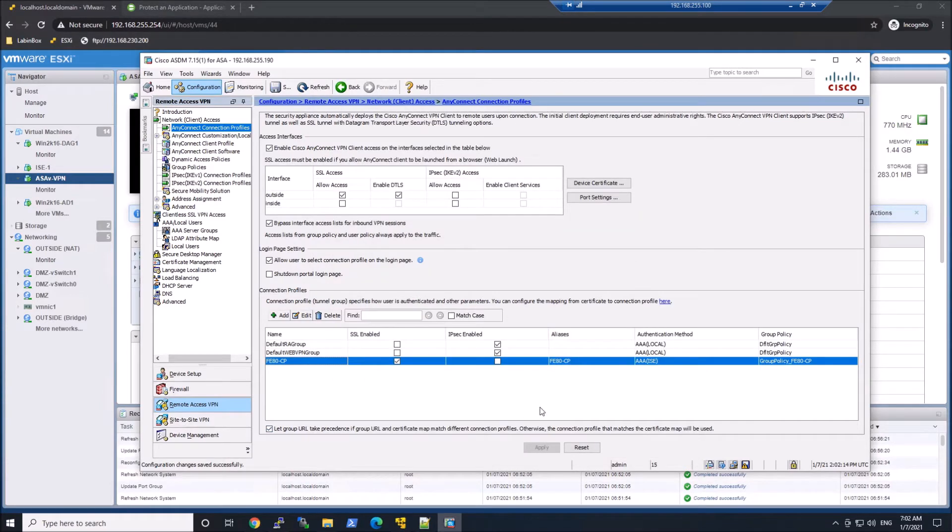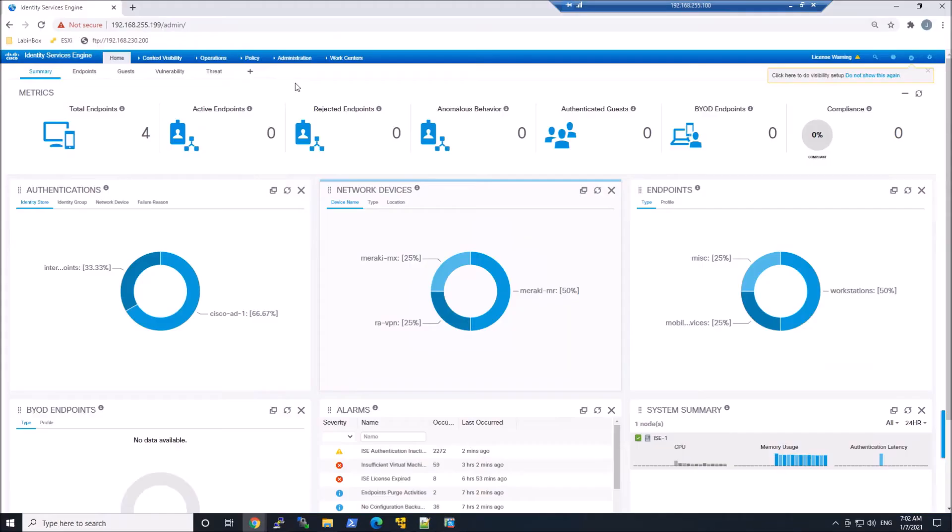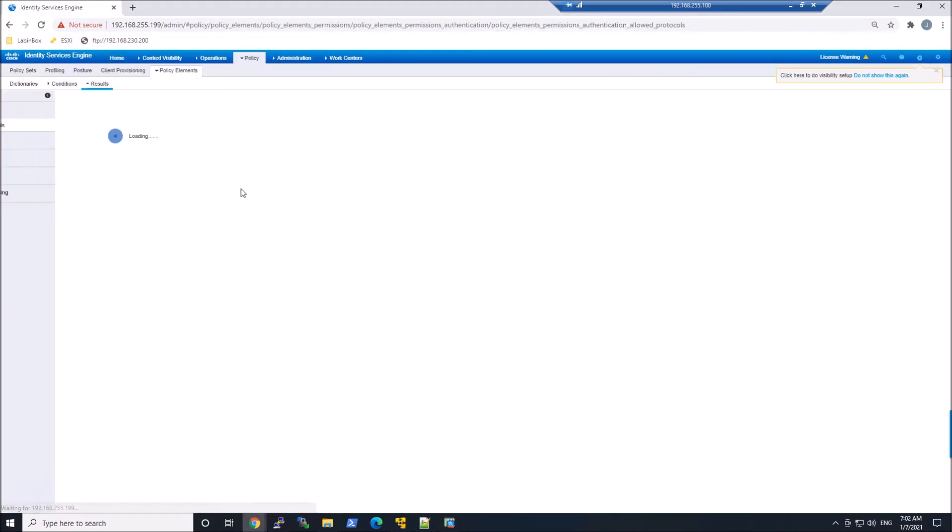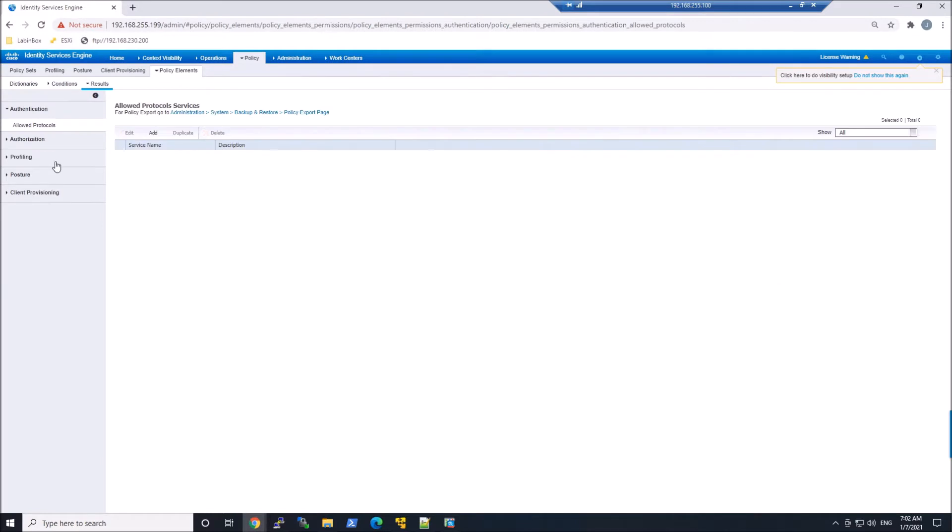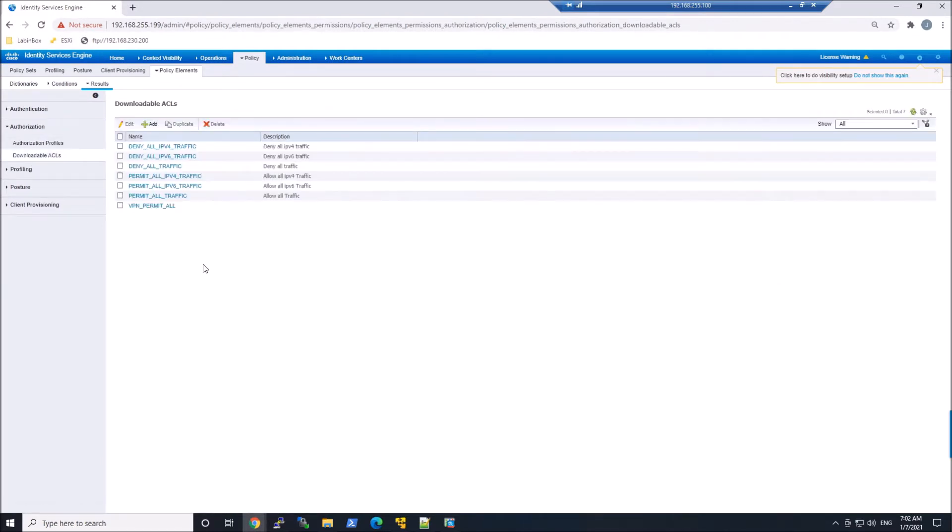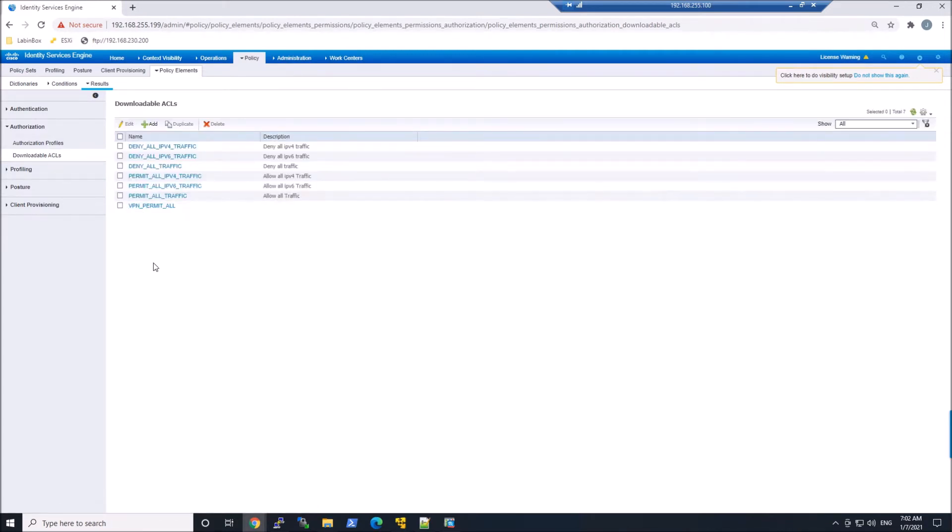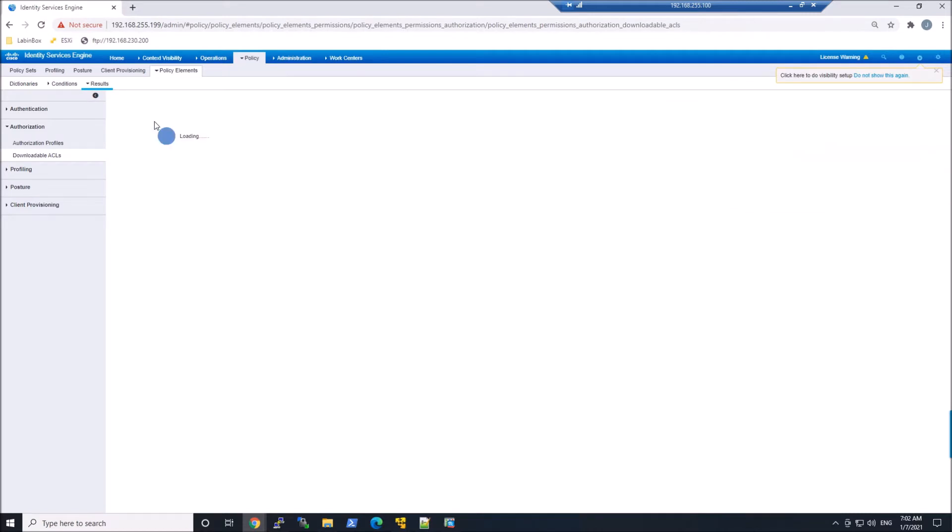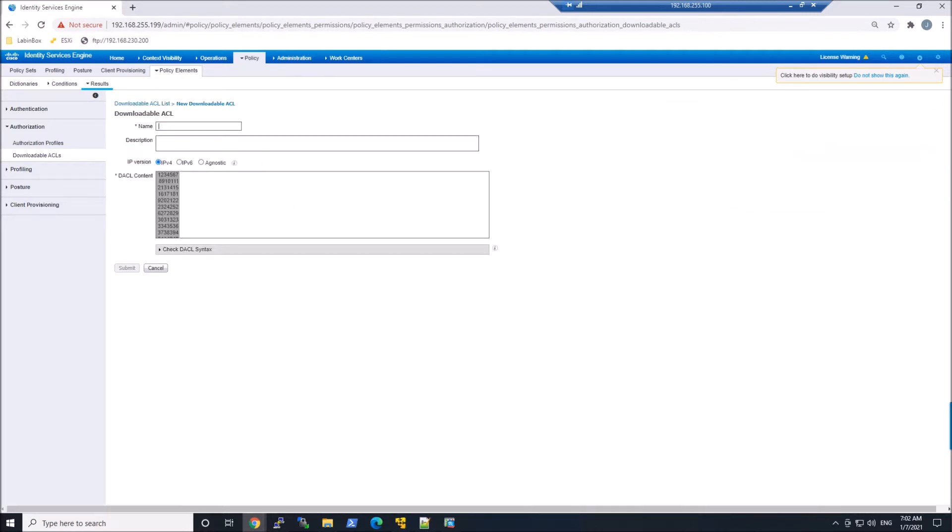This is where we're going to have ISE provide that RADIUS attribute back to ASA to ensure the right group policy is being pushed to the user. I'm going to create a downloadable ACL, something pretty simple here. We'll give it a name, Sales-DACL, and we'll have Deny IP Any 1.1.1, put in a subnet mask here, so slash 32.